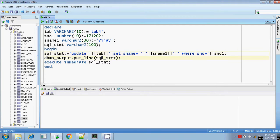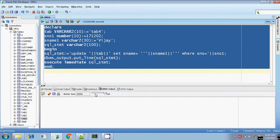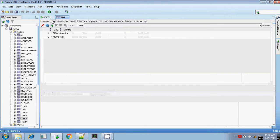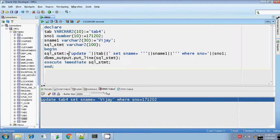My dynamic UPDATE SQL statement is ready. I am printing this SQL statement and executing it. Let me execute. It's completed. Here I am printing the UPDATE statement to verify: update table_name set s_name equals 'Vijay' where s_number equals 171202. Let me check — yes, it's updated. So this is the example without using any bind argument.